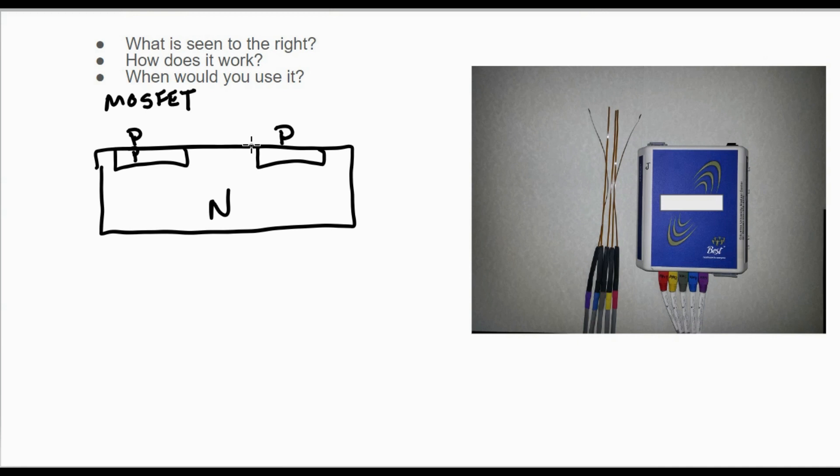So these are a source, a gate which is the N, and then we have a drain. So again, P and P—that is the source, the gate, and the drain.